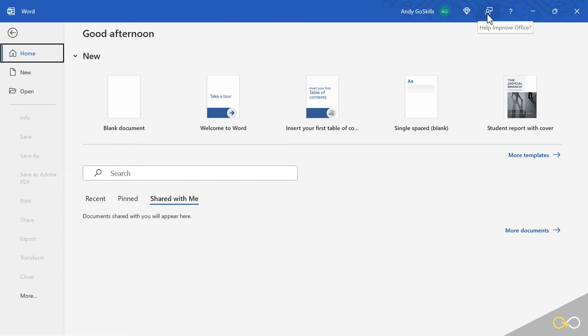This is for feedback. The question mark is for help. Then we have minimize, resize and maximize, and then the close button if you ever want to use that.